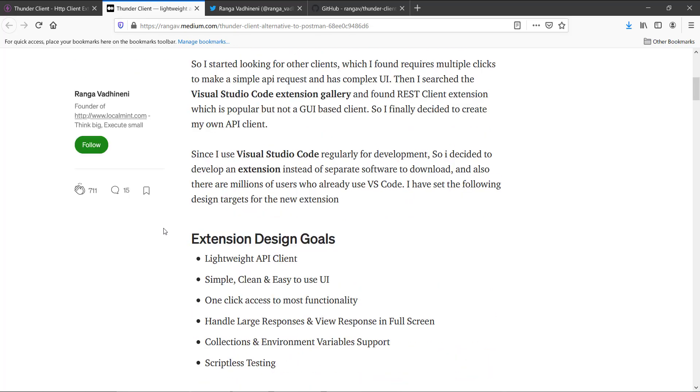So these are some of the design goals that they have put. The first thing was lightweight API client which I was looking for, then there is a simple and clean easy to use UI which I am going to demo in some time. It can handle large requests and everything, and there are tons of configuration options available which you might need for testing REST APIs.